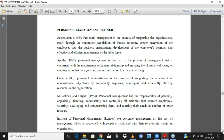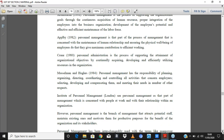The second definition is by Crane (1980), who says personnel administration is a process of supporting the attainment of organizational objectives by continually acquiring, developing, and efficiently utilizing resources within the organization. Majorly, the thing to understand about personnel management is the human aspect — the staff, the people — and how to effectively manage them so that organizational objectives can be realized.